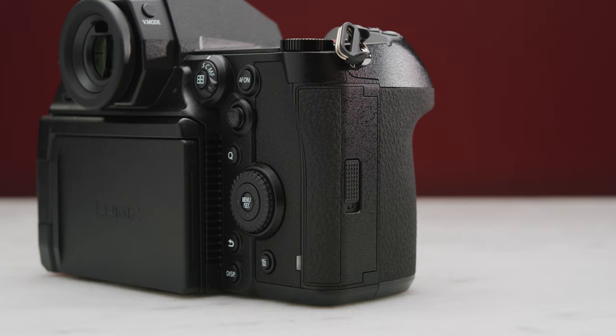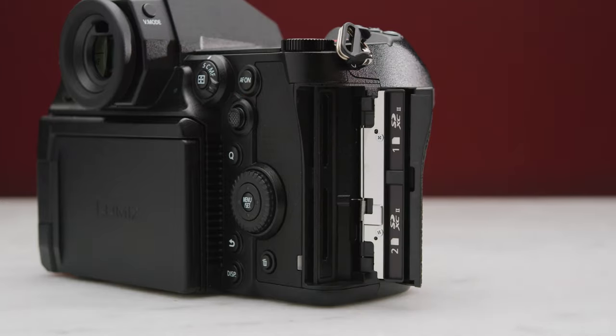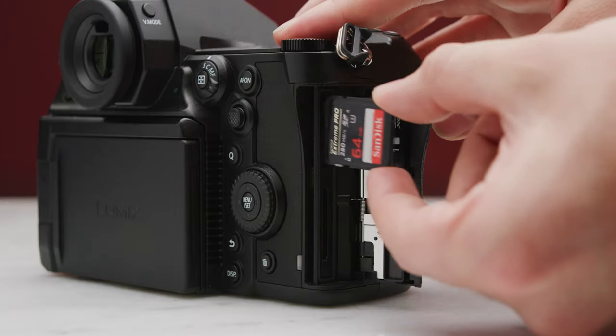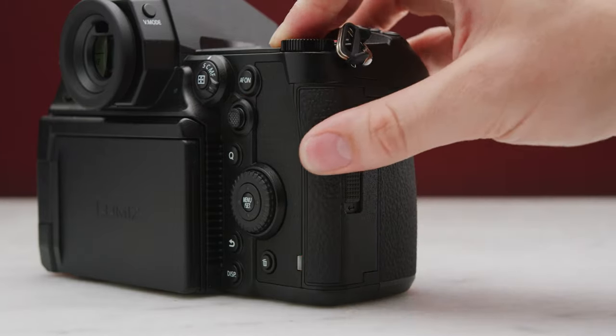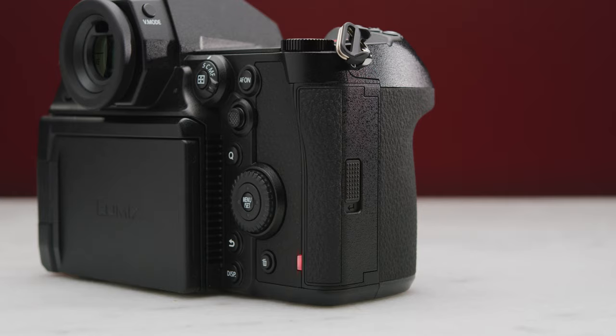You also have the connections for the battery grip and that's about it. Moving on to the right side, we then have two SD card slots. Both of these SD card slots are UHS-II and V90 compatible.